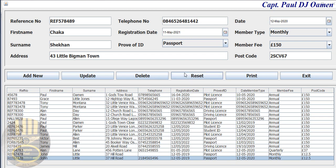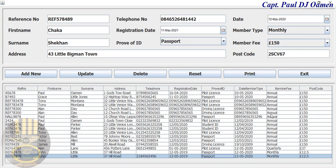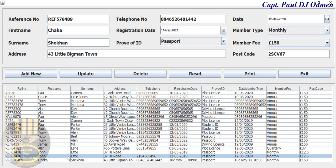Welcome to this Java tutorial of a data entry form developed using Eclipse. I've just entered some details in here. If you notice, we don't have the details of Shaka Shecan, so what we're going to do is click on 'Add New' — there we go, and that's Shaka Shecan right there.